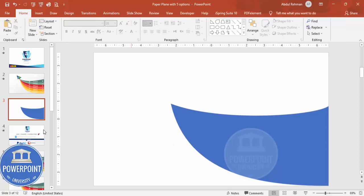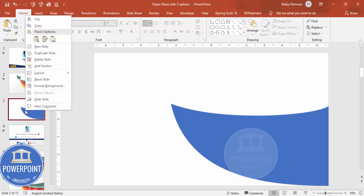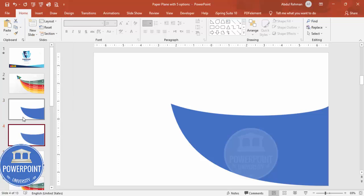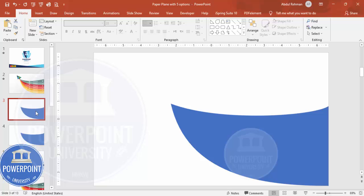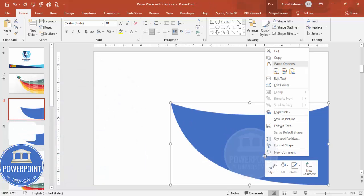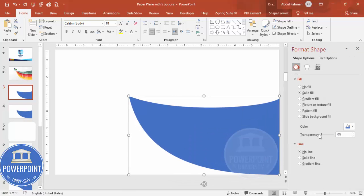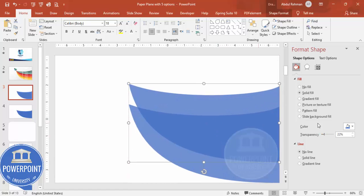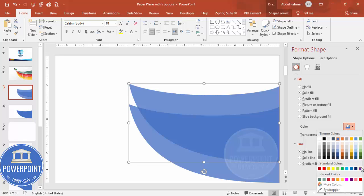Now I'm going to select this slide and duplicate it as a backup — if something goes wrong with the design, we have it here. Going back to the original slide, right-click the shape, go to Format Shape, give it some transparency, then press Ctrl+D to duplicate and give the duplicate a different color combination.